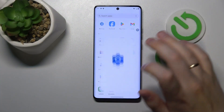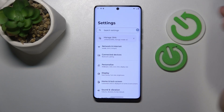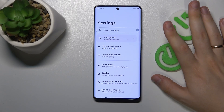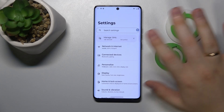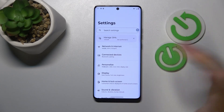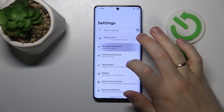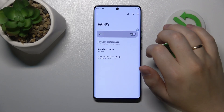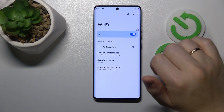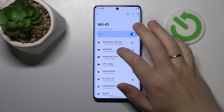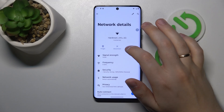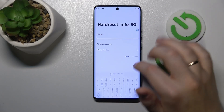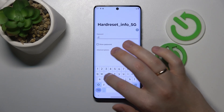One troubleshooting method you can try is to launch Settings, then enter the Network and Internet category, then open the Wi-Fi page and try switching the Wi-Fi off and on. You can also try forgetting the network you're experiencing problems with by pressing the Forget button and then reconnecting your device to the same Wi-Fi network.